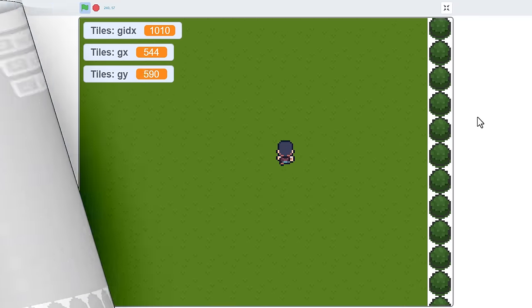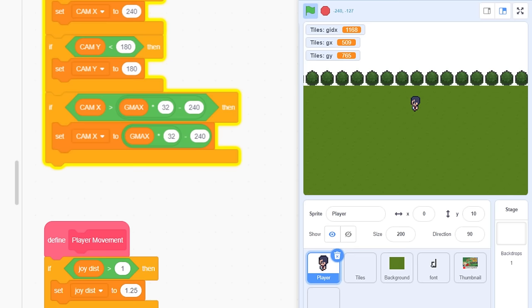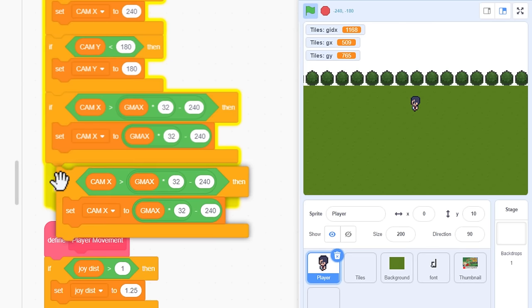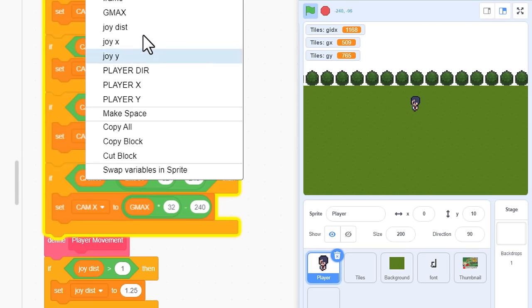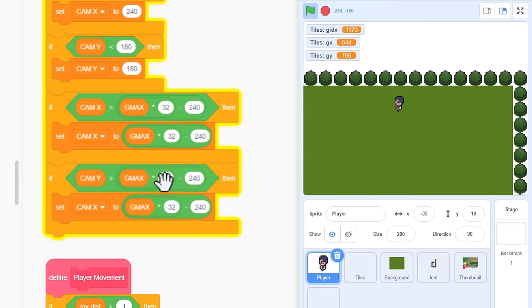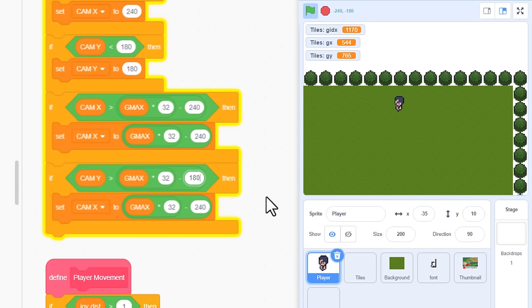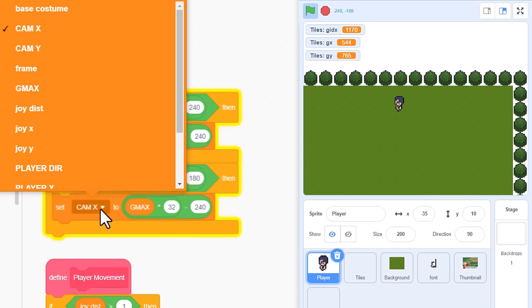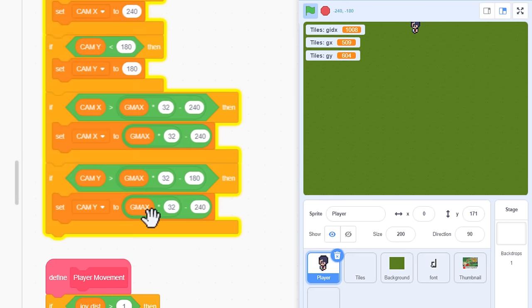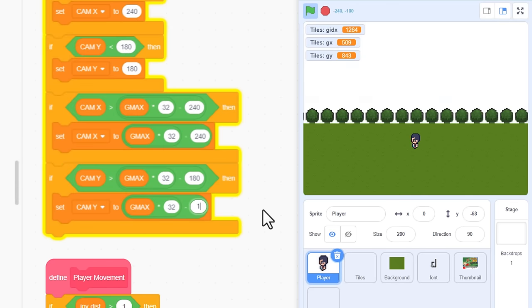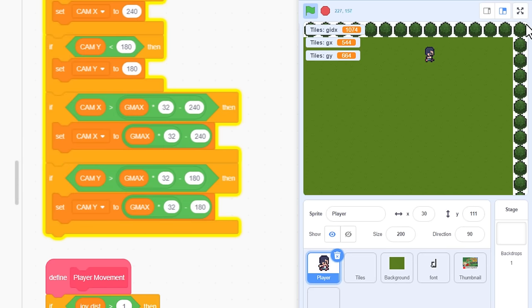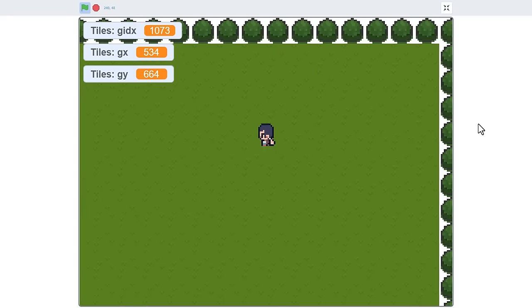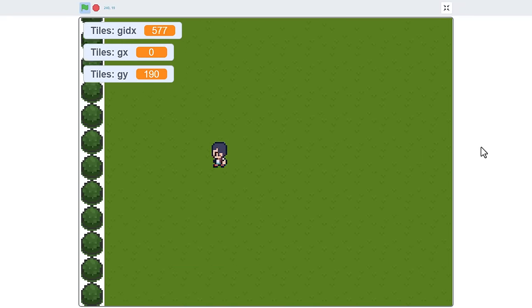One last boundary to consider, the top boundary. Duplicate that last IF check, and change the CAM X for a CAM Y, and 240 for a 180. The CAM X for a CAM Y, and again 240 for the 180. And we are really on a winner now! Great work! I just love zipping around this level.